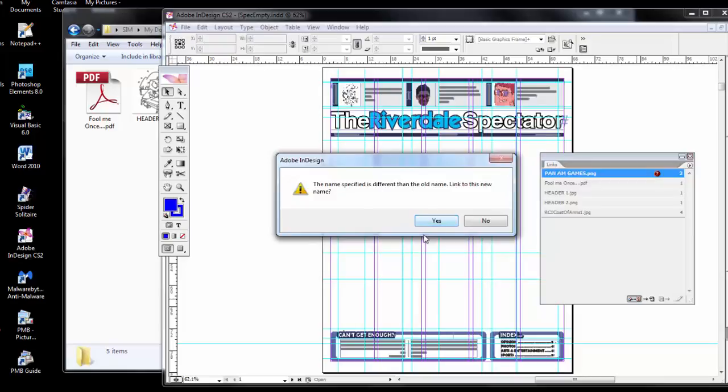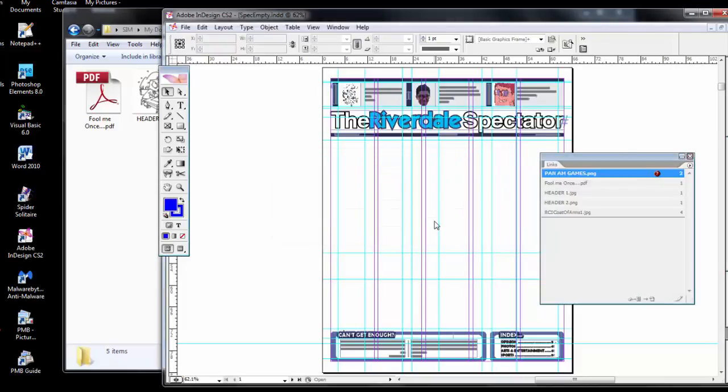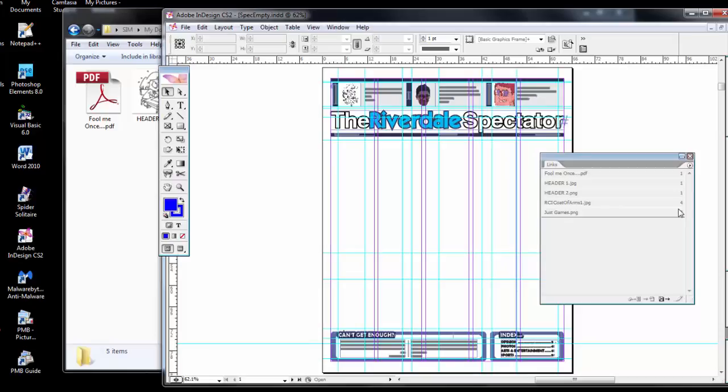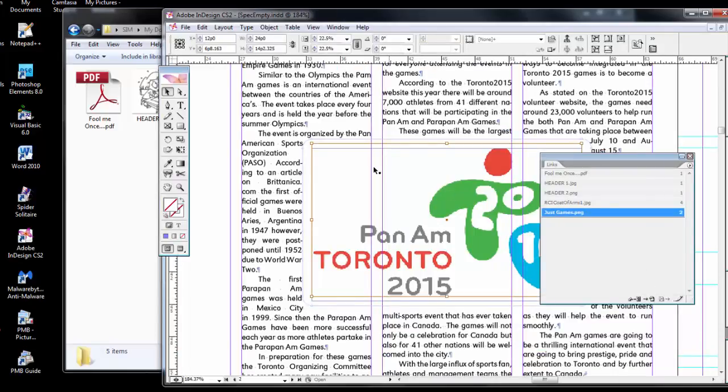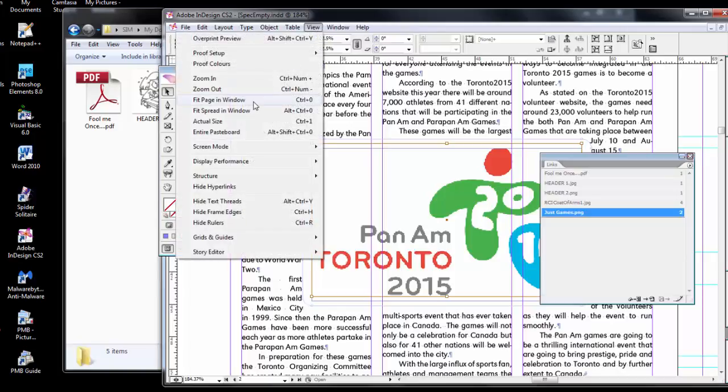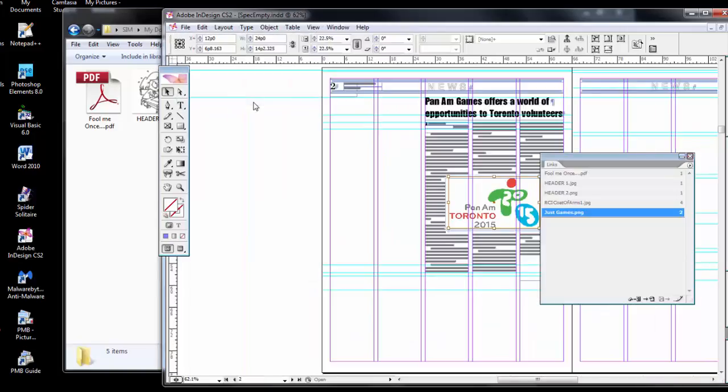It's different than the old file. Yes, link to the new file name. The question mark disappears, but let's go check it. There it is.